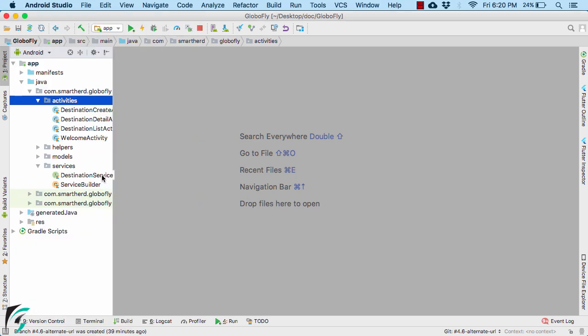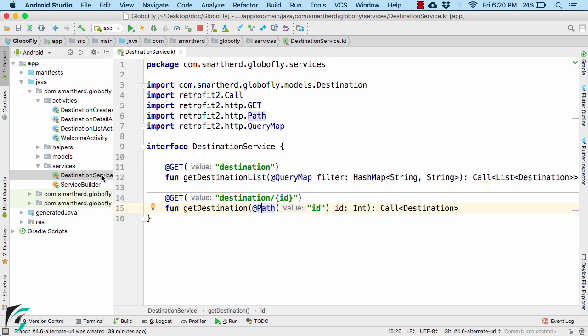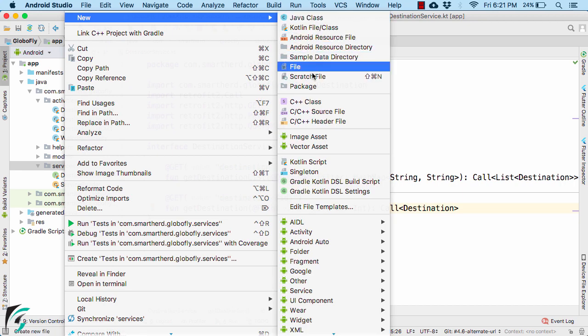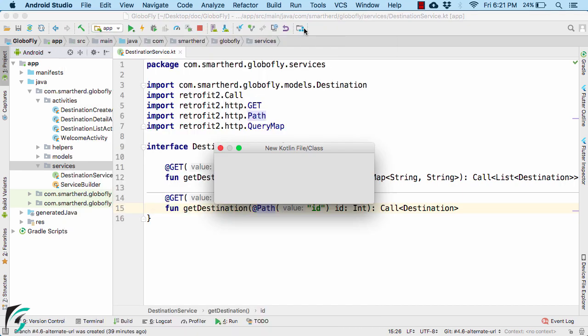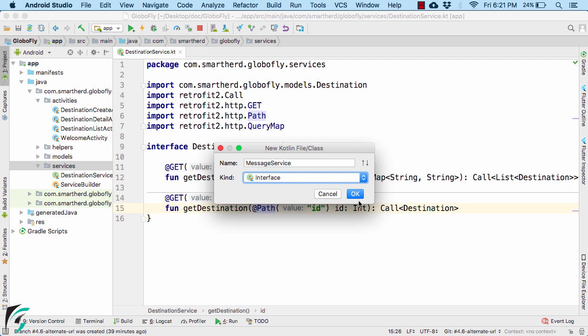To do that, we need to use our service class. Now since we are about to fetch data from another server, I will create another interface class and call it message service. Change it to interface.